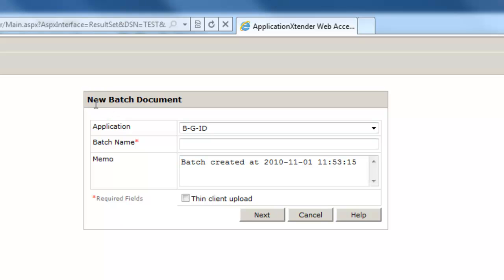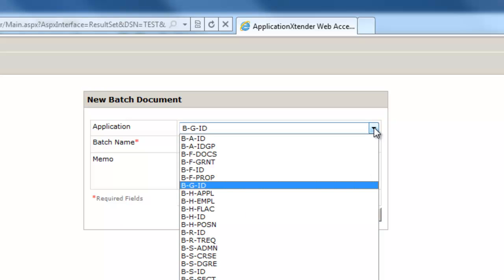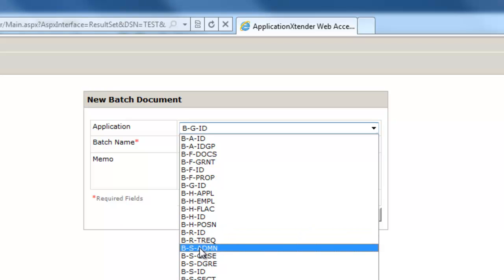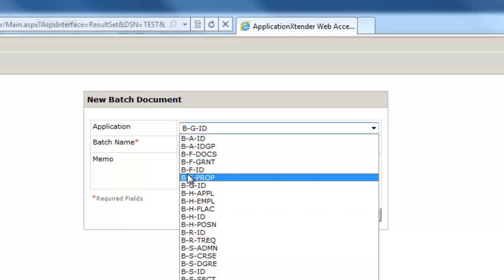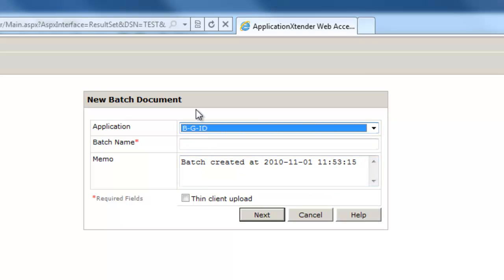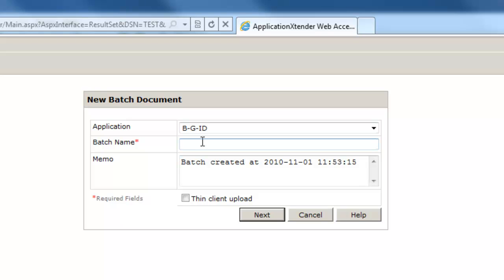Once there, you have to give your batch a name. Your department should have identified how it wants to name its batches — if not, you may need to see your manager. Make sure that when you're importing your documents, you're importing them into the right application or file cabinet. For example, if I'm in the Financial Aid Office, I need to click on BRTREC or Admissions BS Admin, depending on your department. I'm going to choose BGIG, which is the general folder, and name this Tutorial.